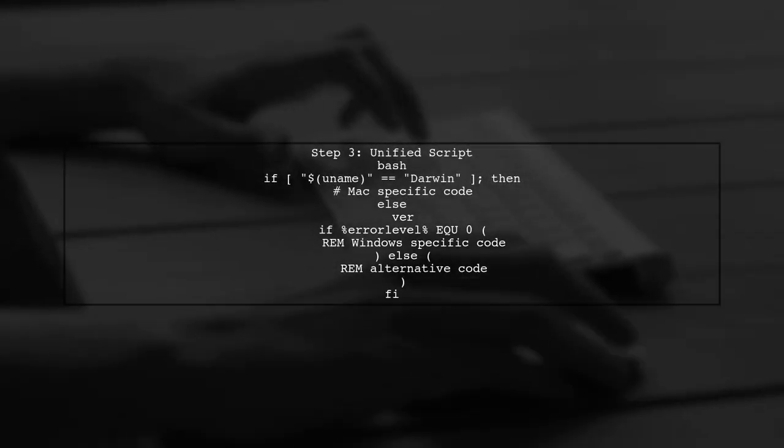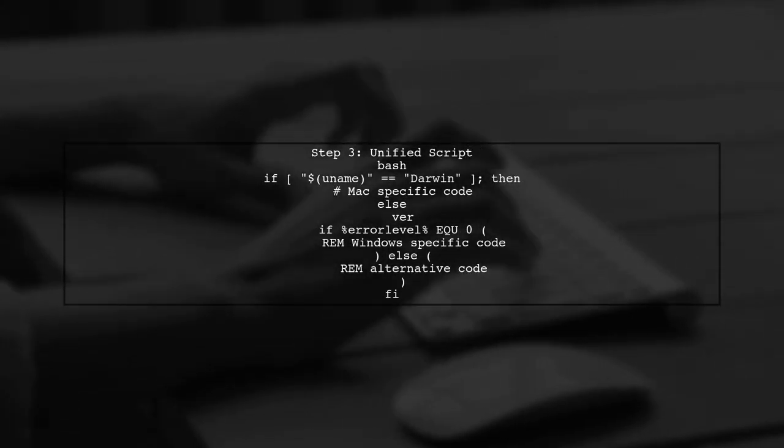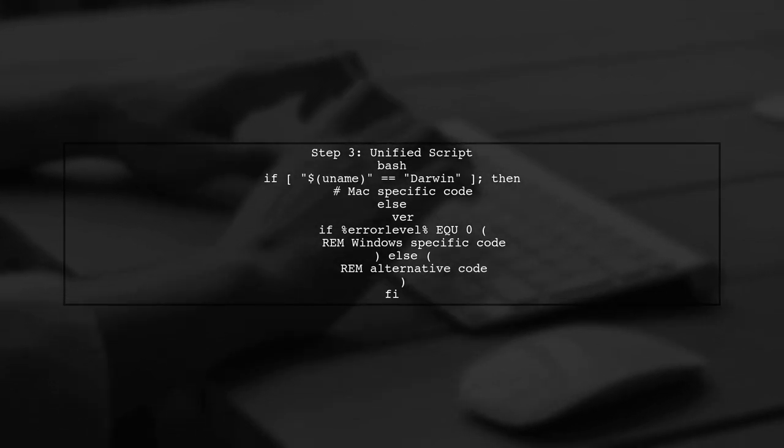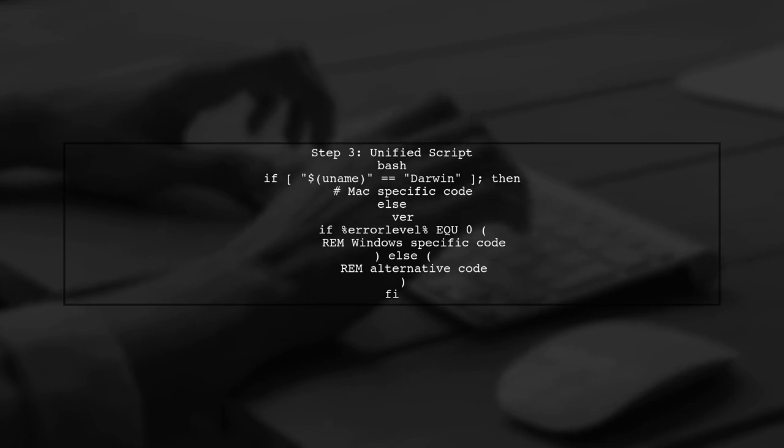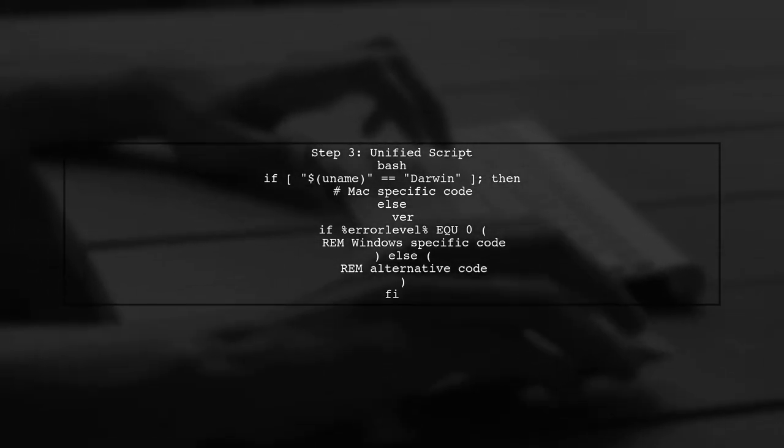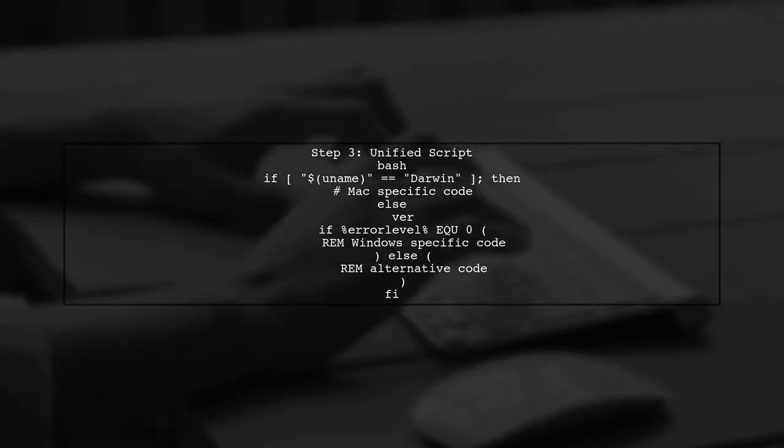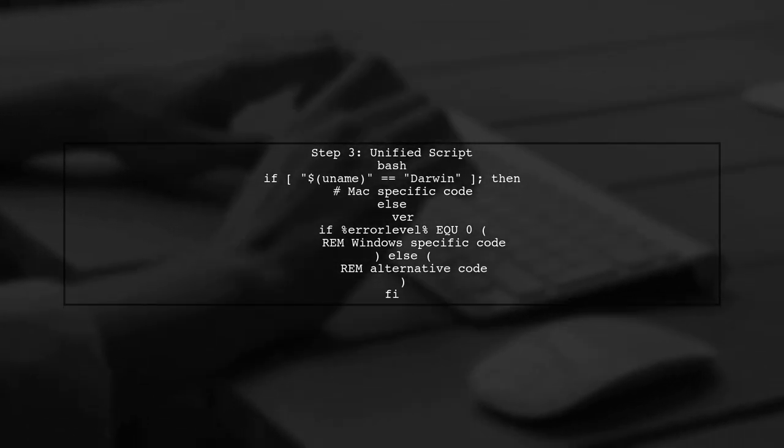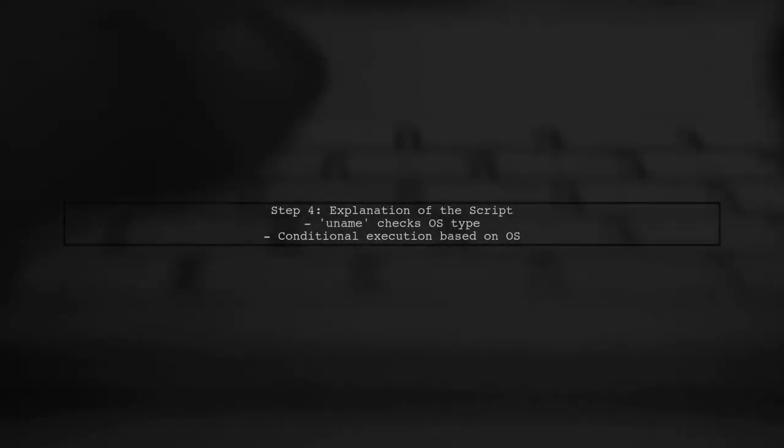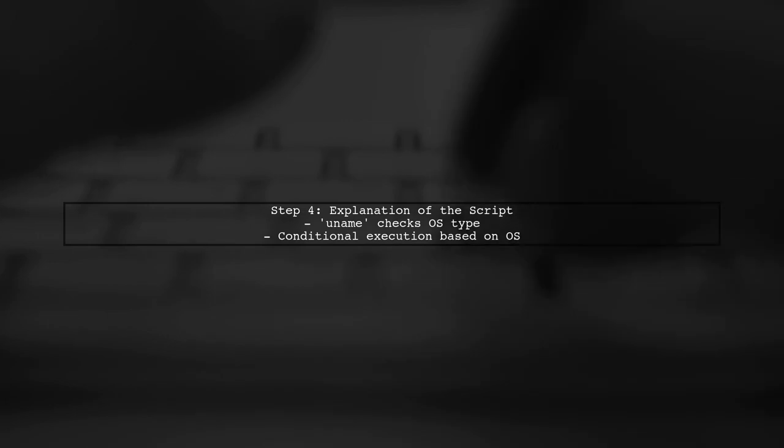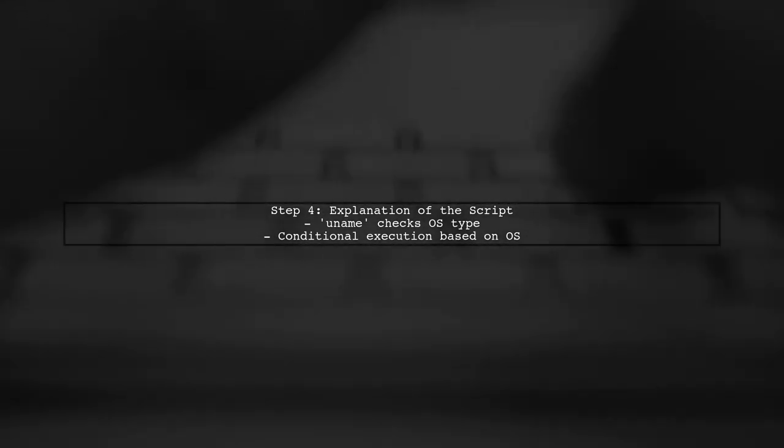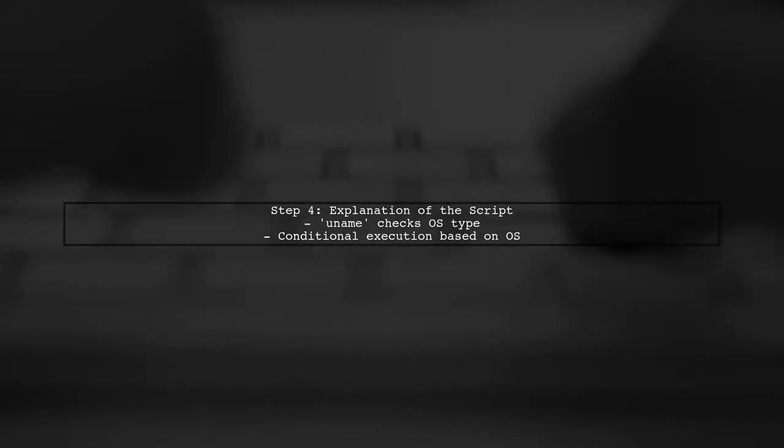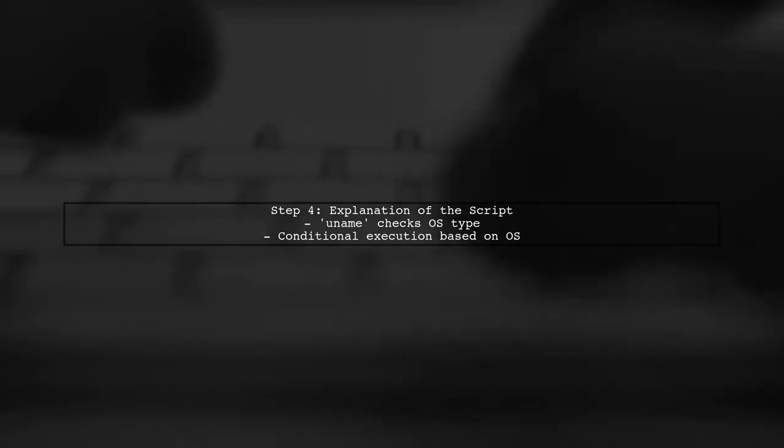We can use an if statement to determine the operating system and execute the appropriate commands. Here's how you can structure your pre-build event script. This script checks if the operating system is Mac using a new name. If it is, it runs the Mac-specific code. Otherwise, it defaults to the Windows commands.